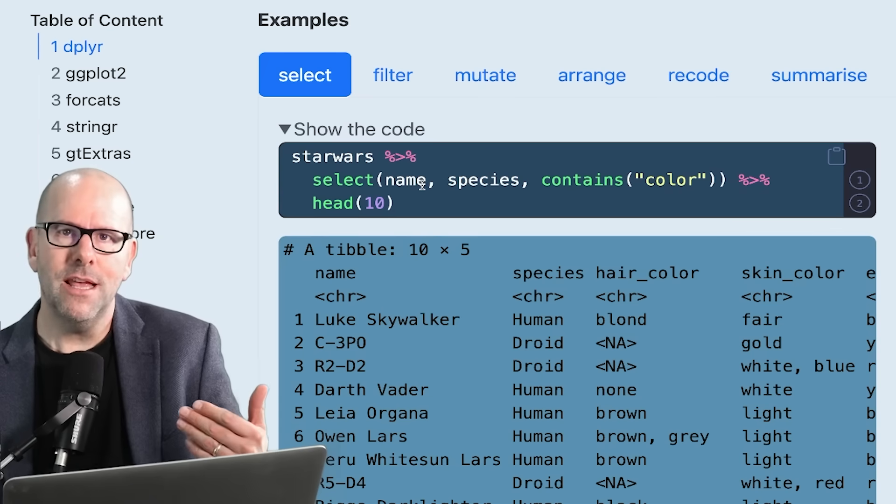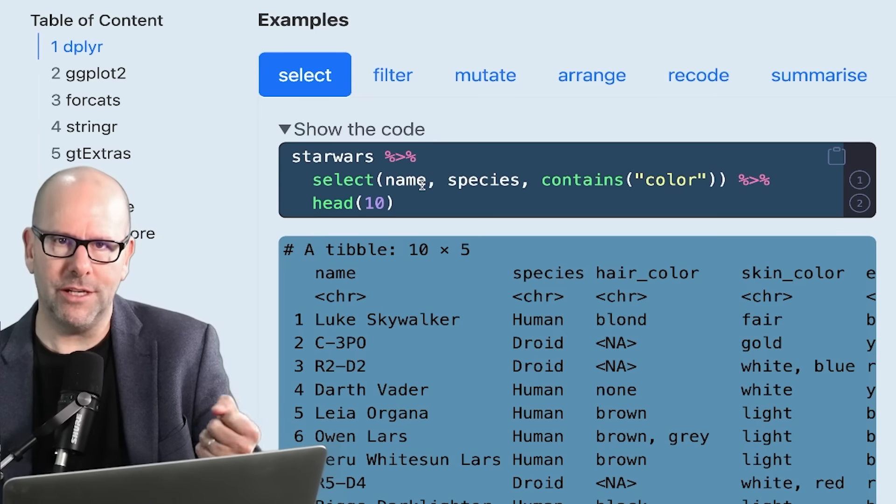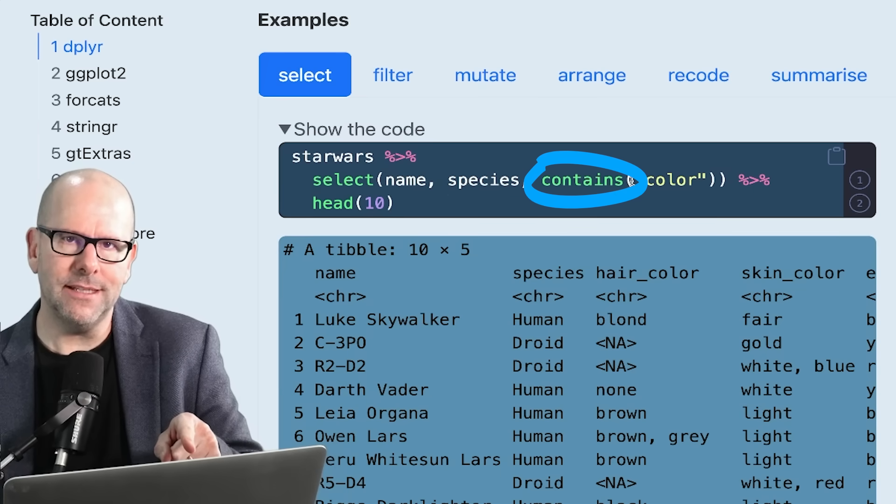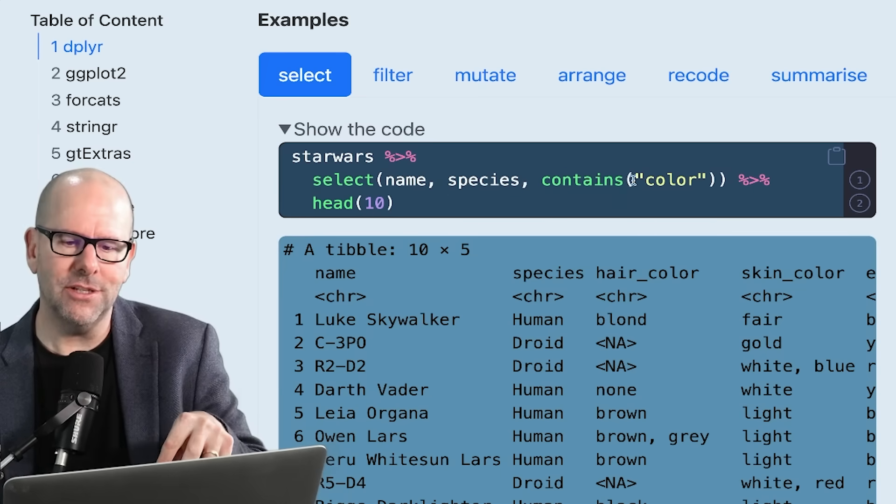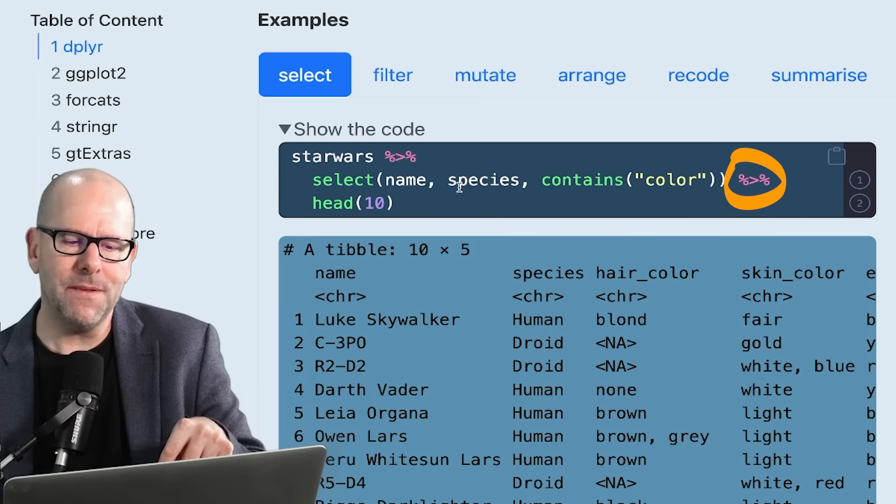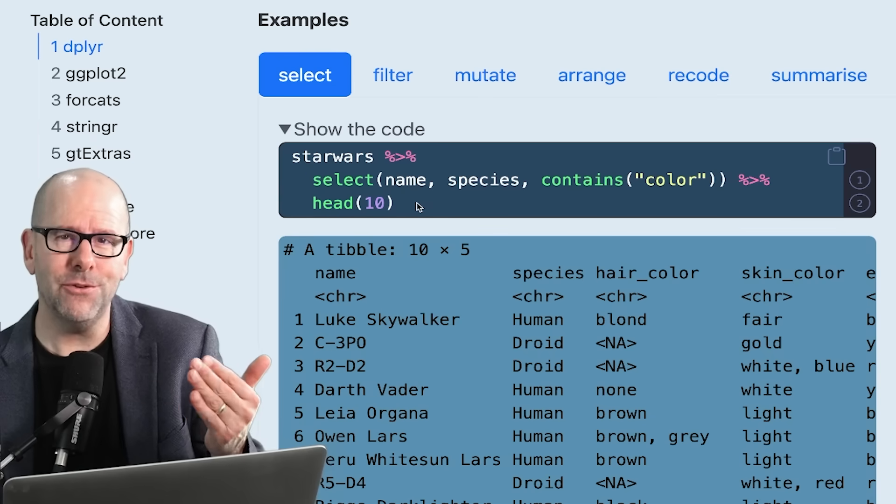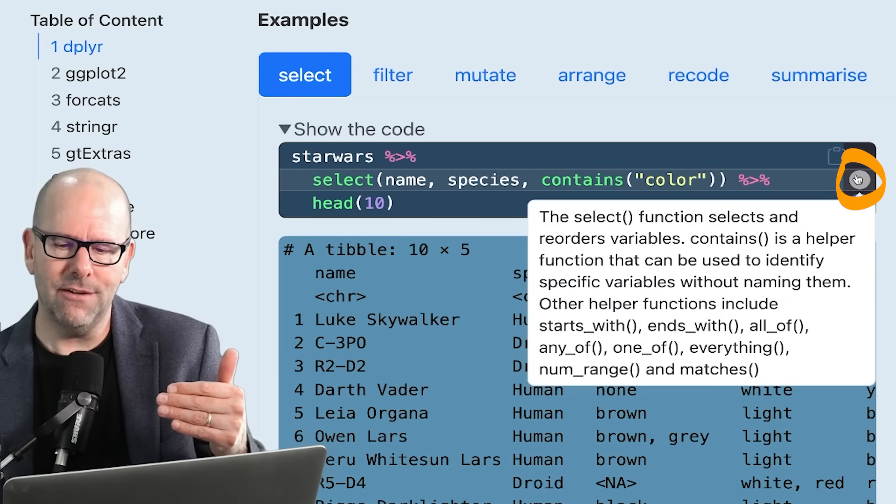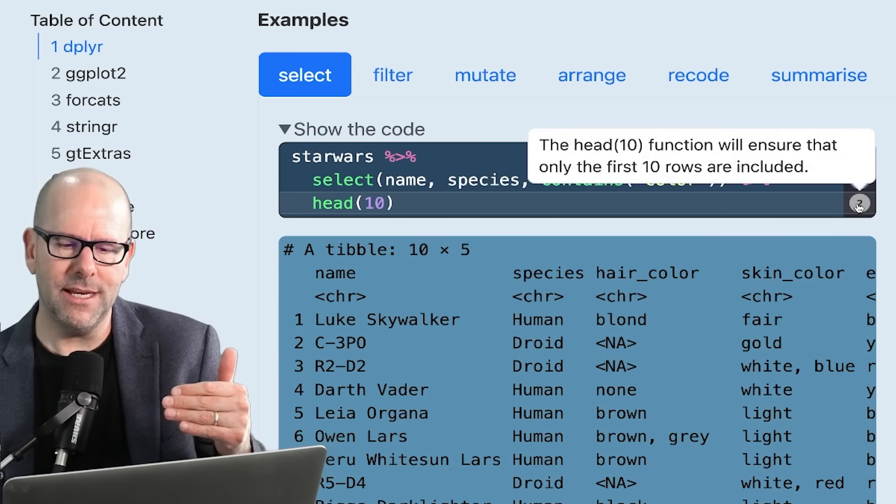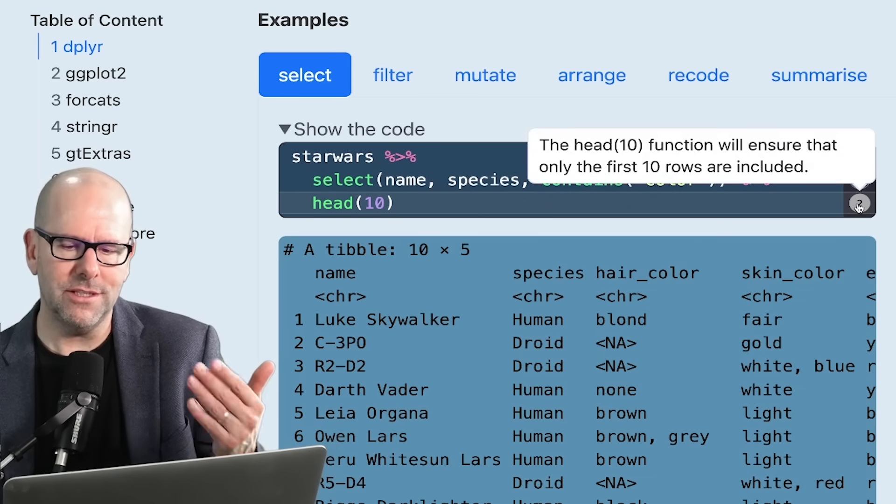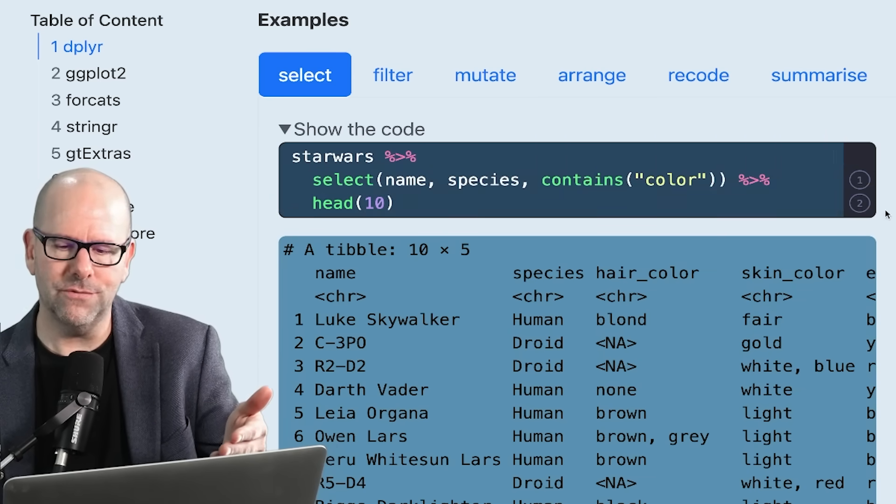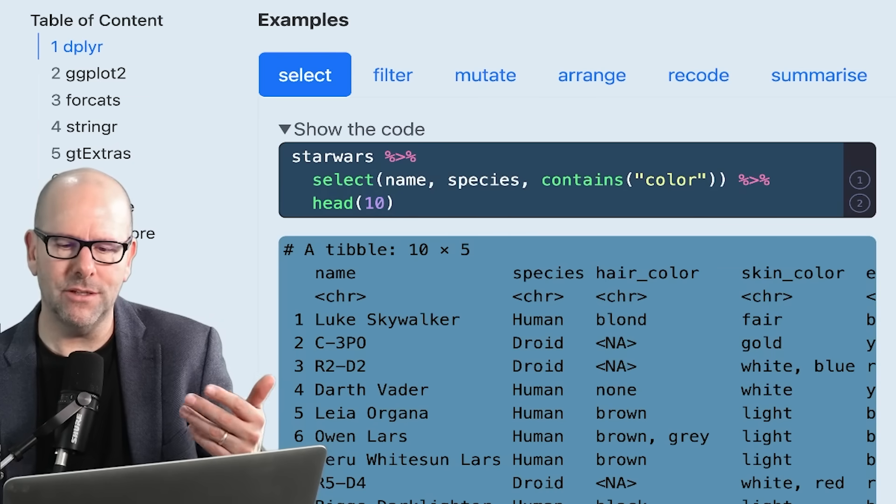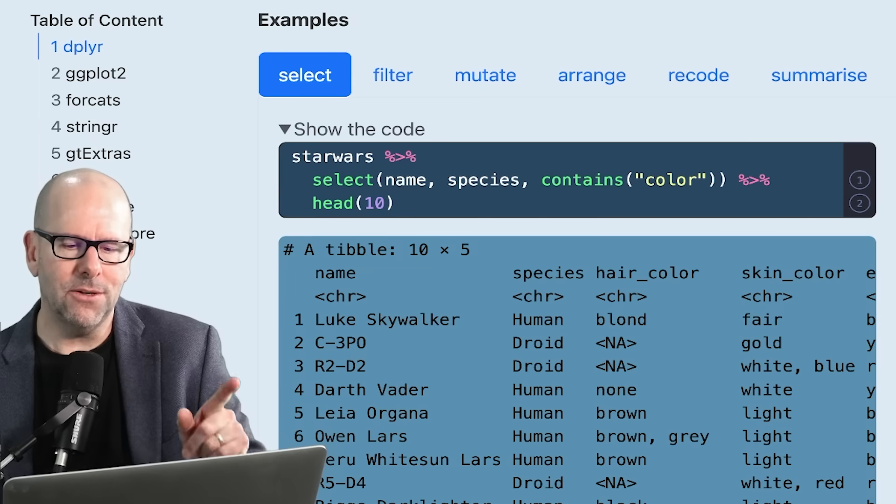We simply list the names of the variables that we want to include in our data set - name, species. Now, here's a little trick. You can also say contains, that's a new function inside a function, and the word color. And then I'm piping that into a new function here called head, which means I only want to see the first 10 rows of that data set. If we change that 10 to 5, it would be 5 rows of data.